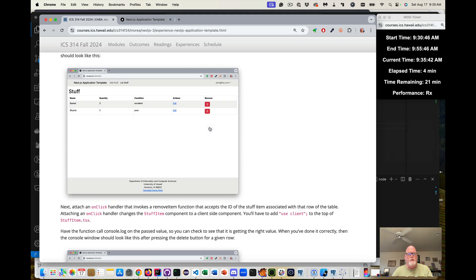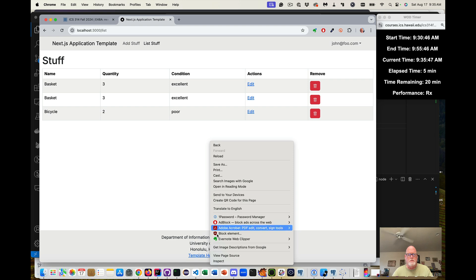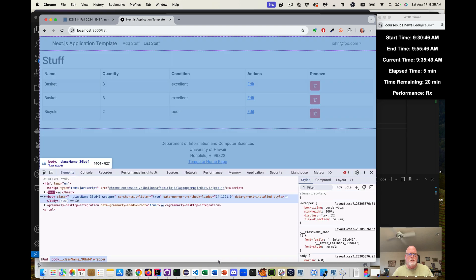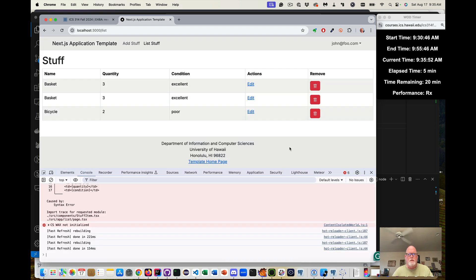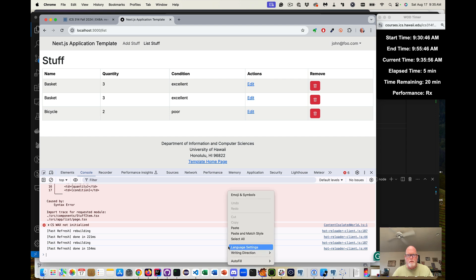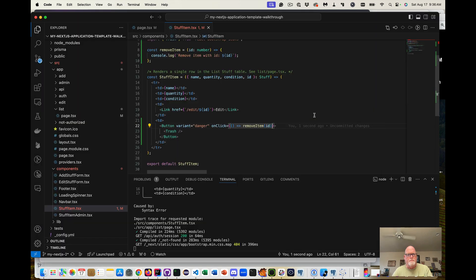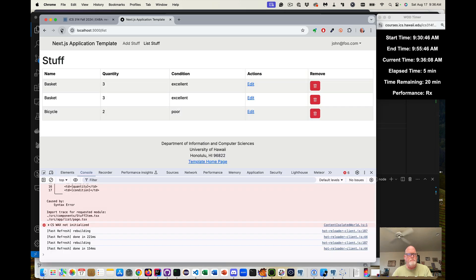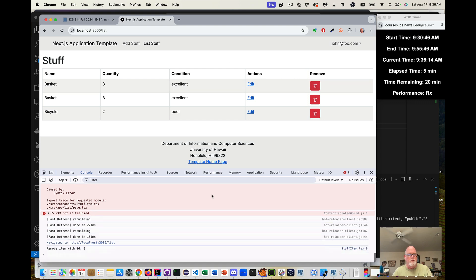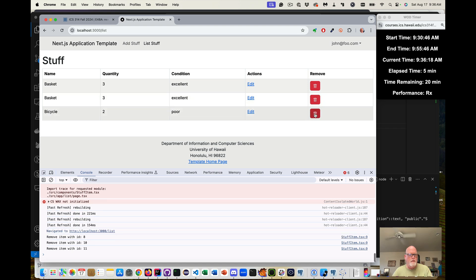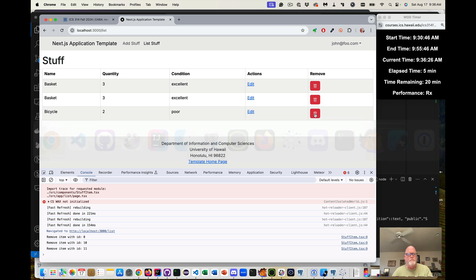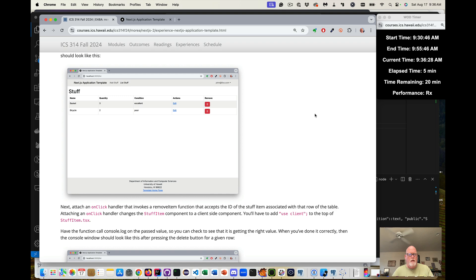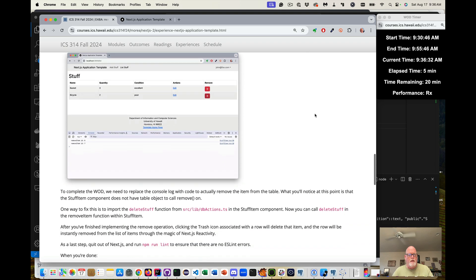Go in the console. Clear it. Press the button. And I'll get the removeId 8, 10, and 11. So that is working. So we get that.